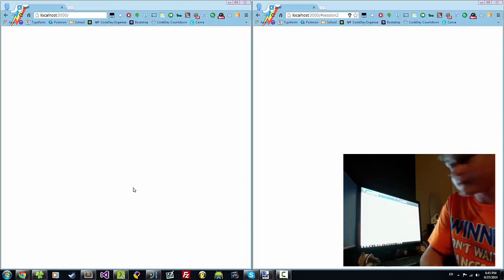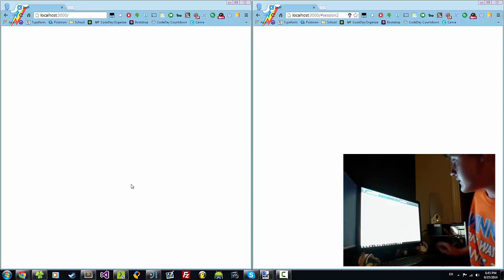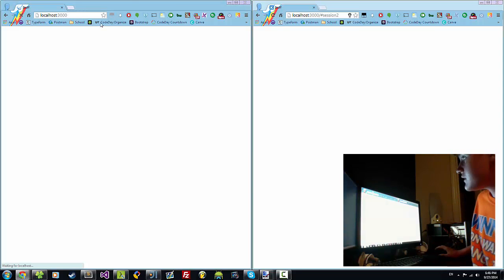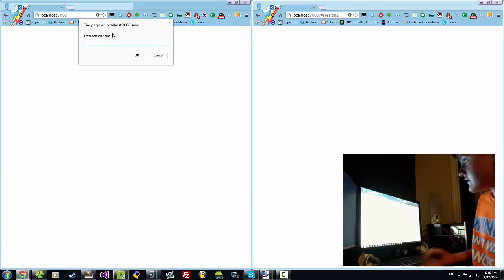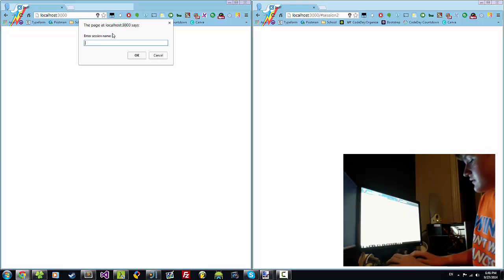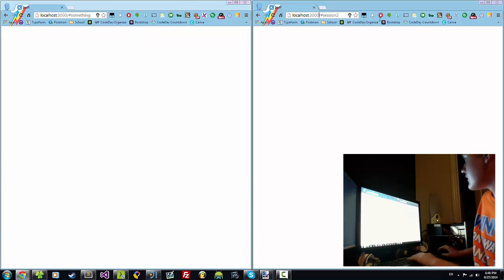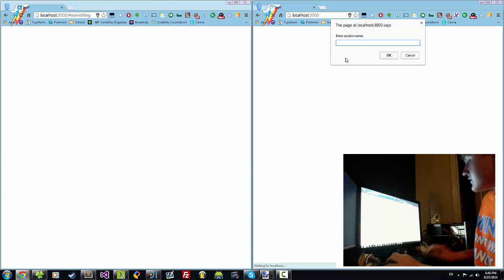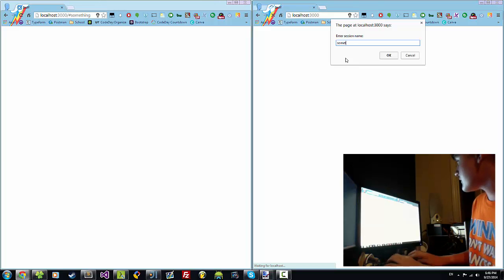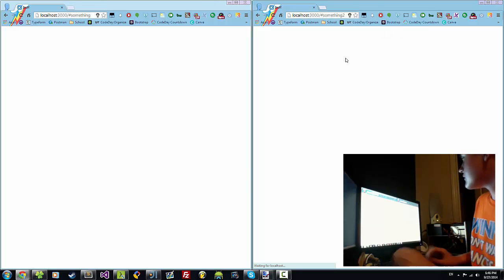Hi, it's another demo of SoundSync. I added multi-session support now. So now I can do session something, and the other window will be session something too.